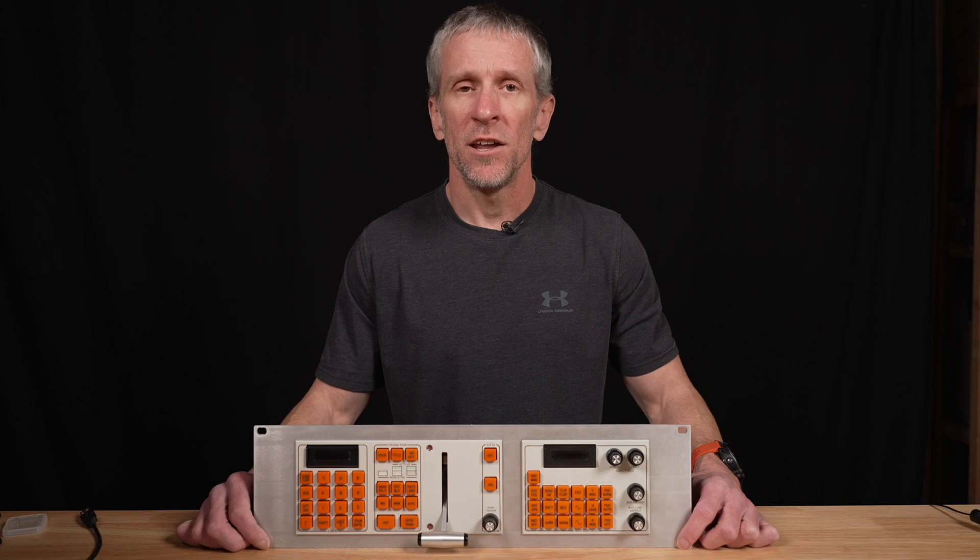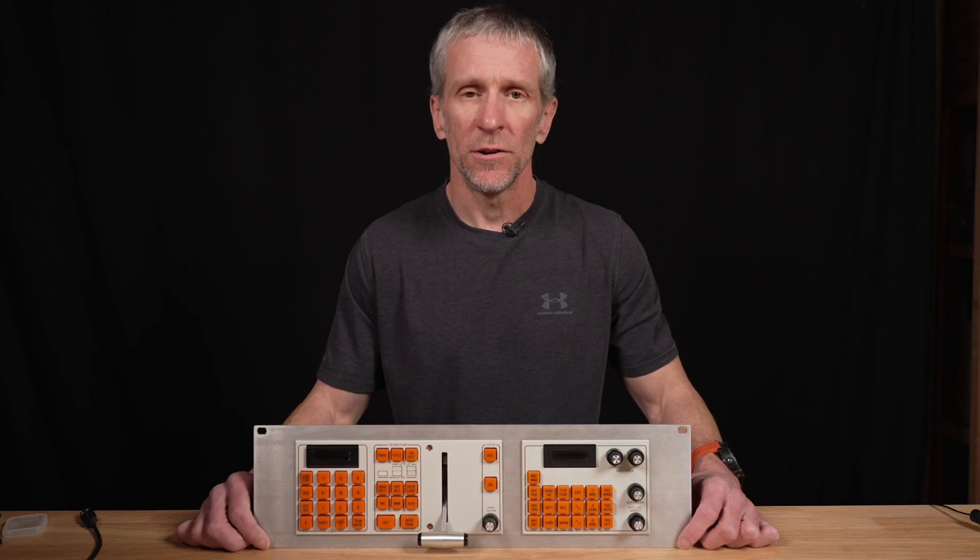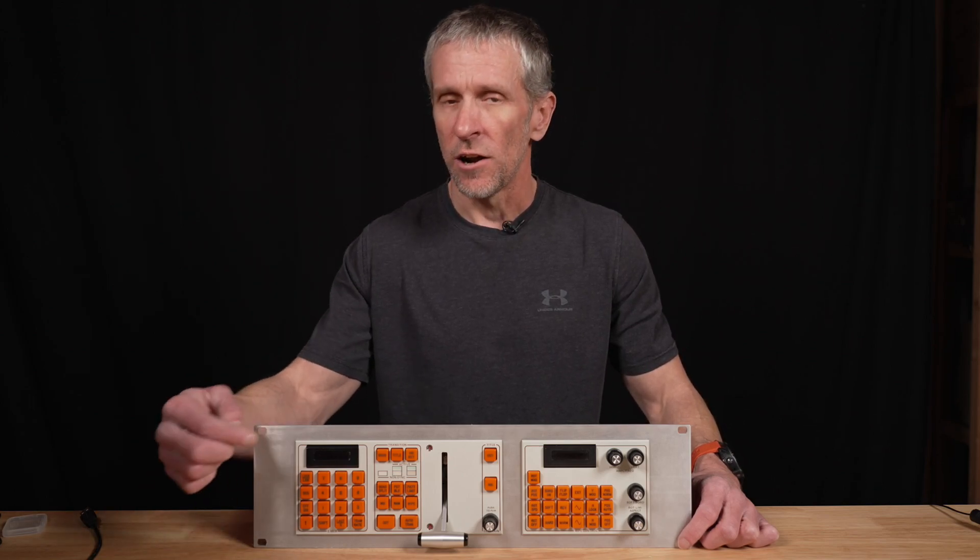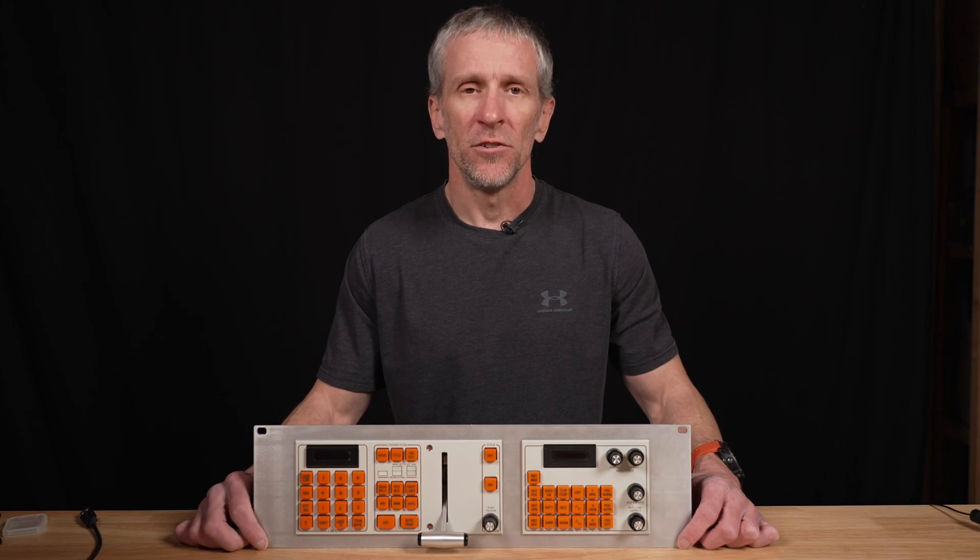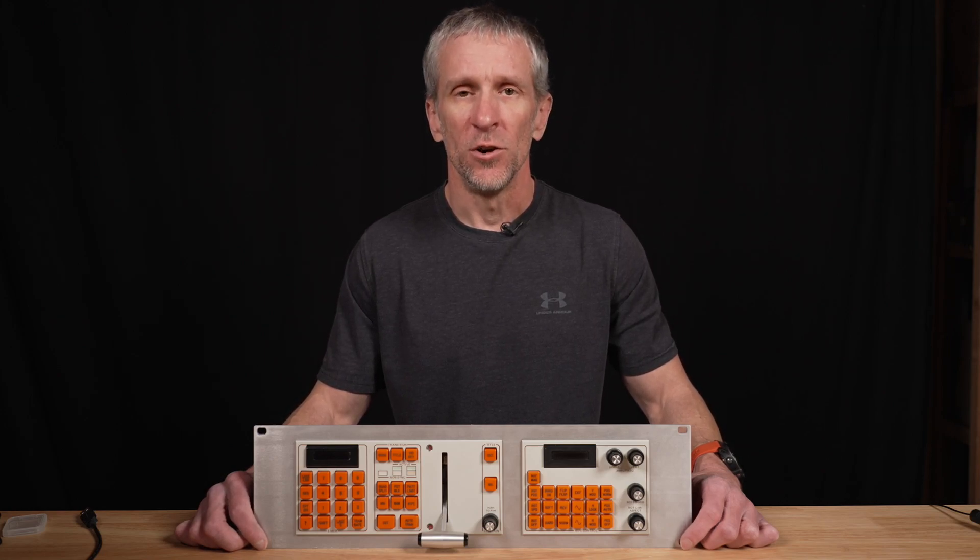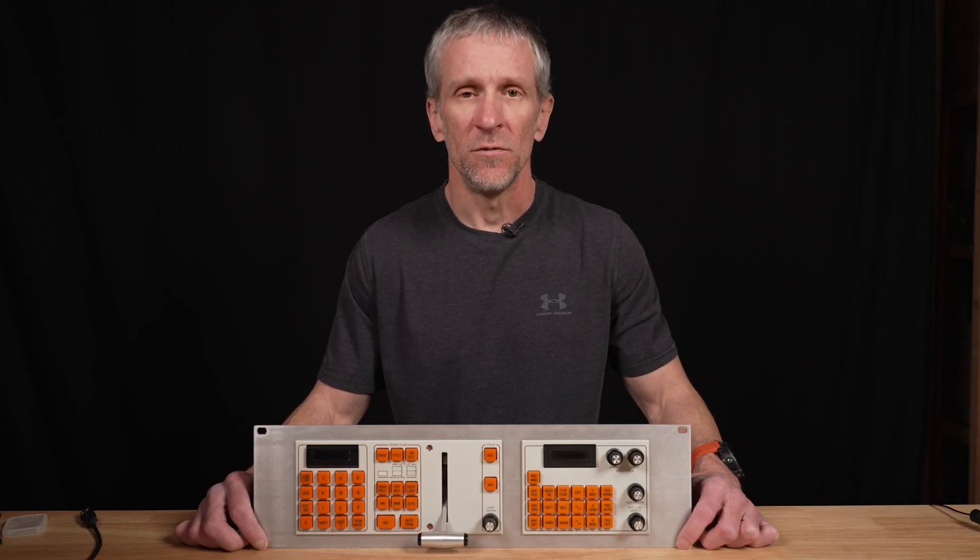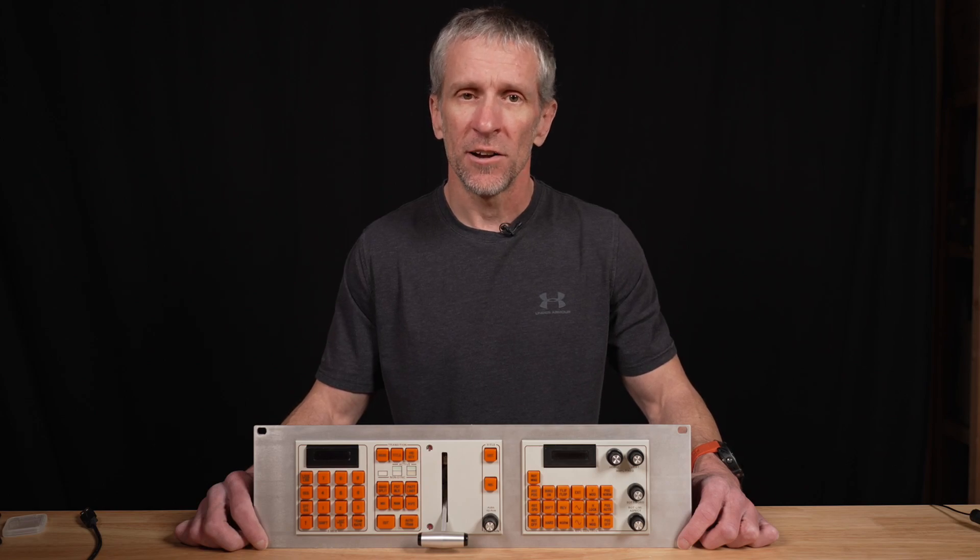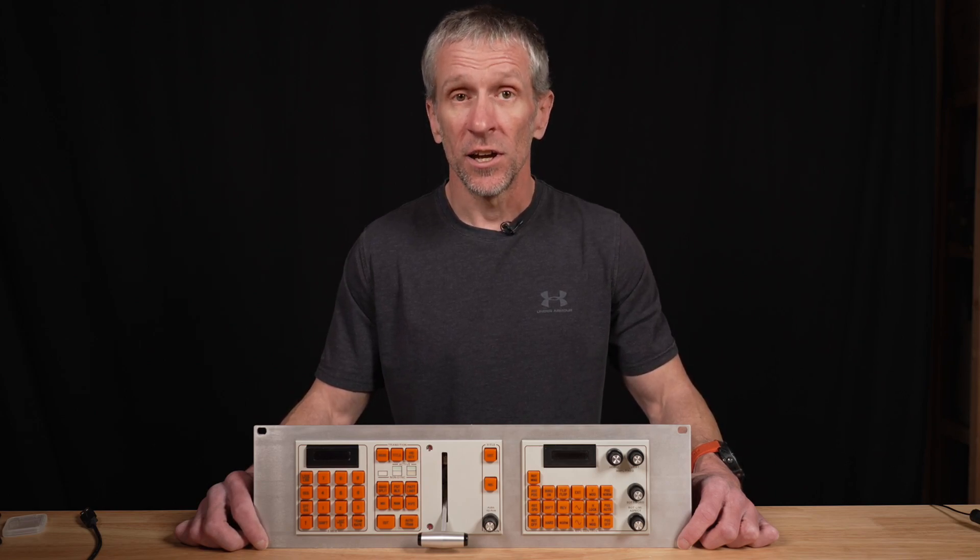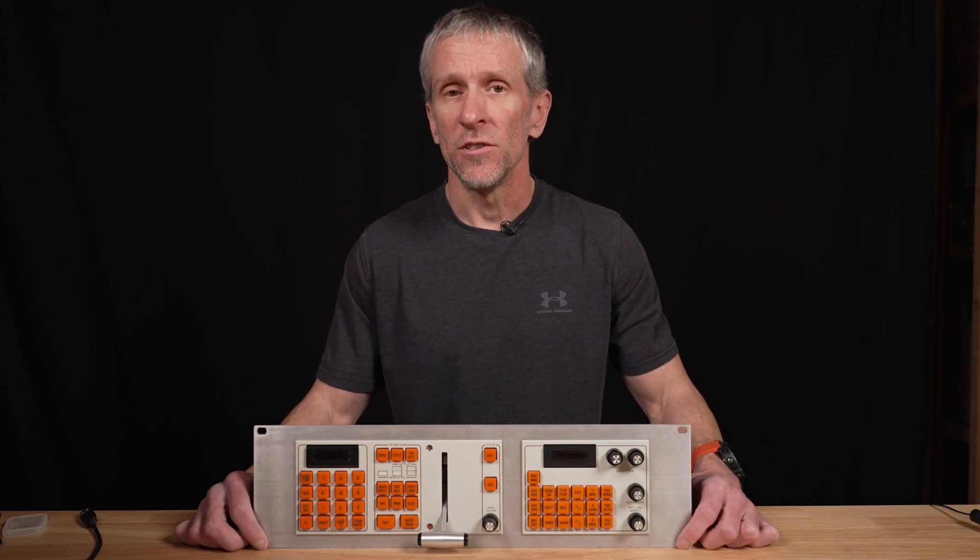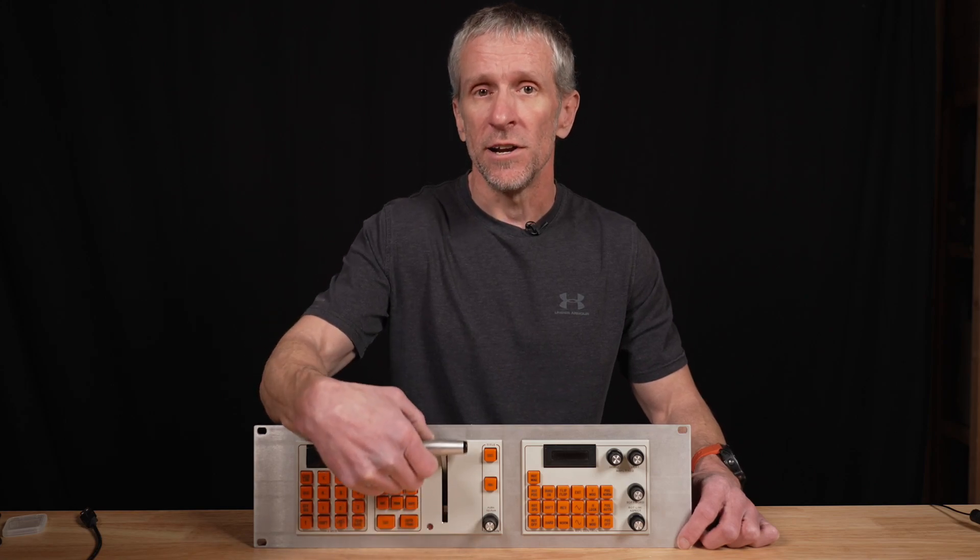I went ahead and pulled this out of the rack to make it easier to look at. We're going to focus on the panel on the left here. This is the transition right logic panel for my Grass Valley Group Series 300 video switcher. I found it on an auction site. The thing that interested me the most in this panel is this lever right here.